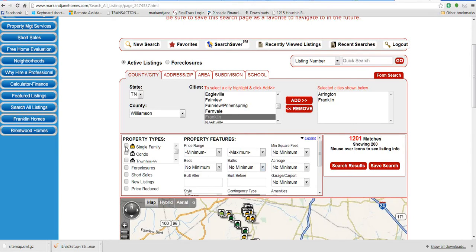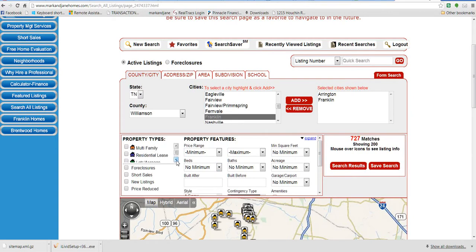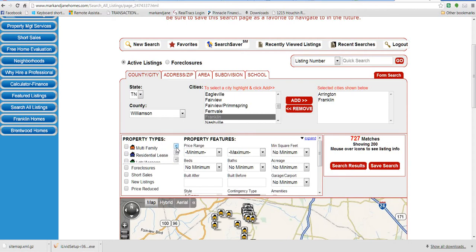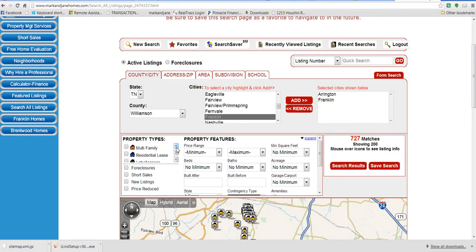Then we can narrow it down some more with property types. Now I'm going to look at single family homes, but you could also look at some of these other options, including residential lease if you know somebody that's going to be leasing a property until they decide to buy. Jane and I do manage several properties in the area and we do help newcomers find leases to help them get through their initial transition stage here before they're ready to buy.